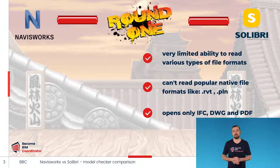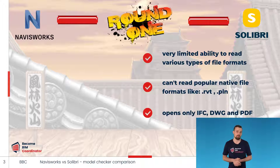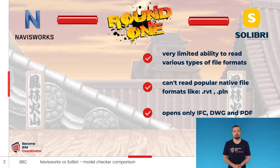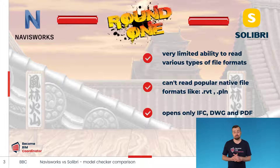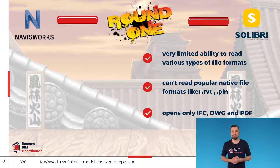Solibri has very limited ability to read various types of file formats. In actually 95% of cases, you will use Solibri to work with IFC file format. You can also open DWG files and PDF files, but using these types of files in Solibri is relatively rare.